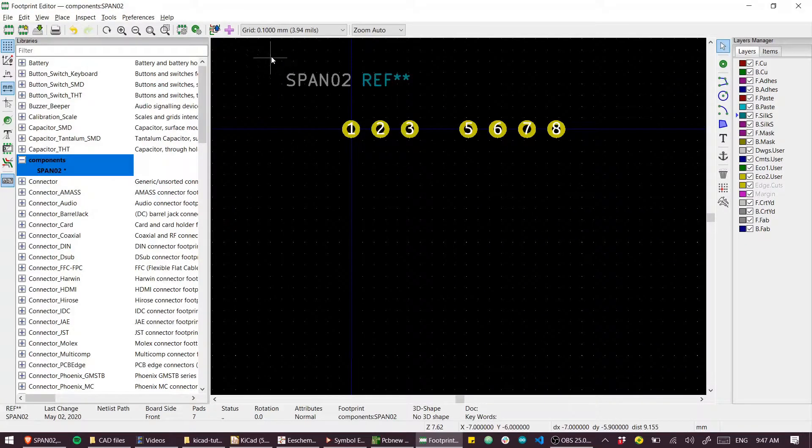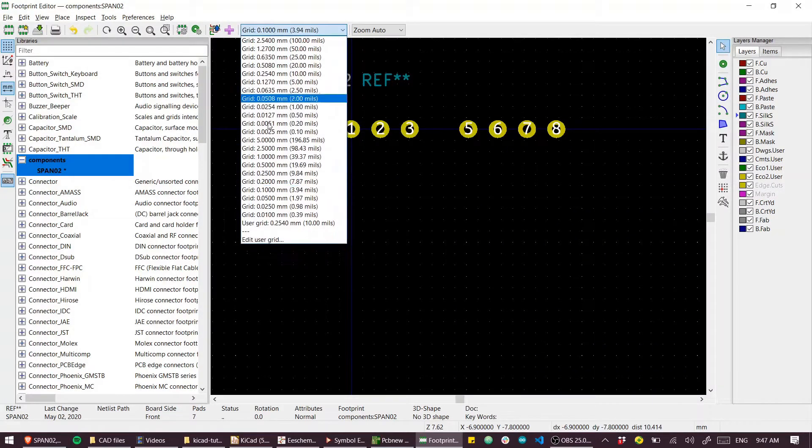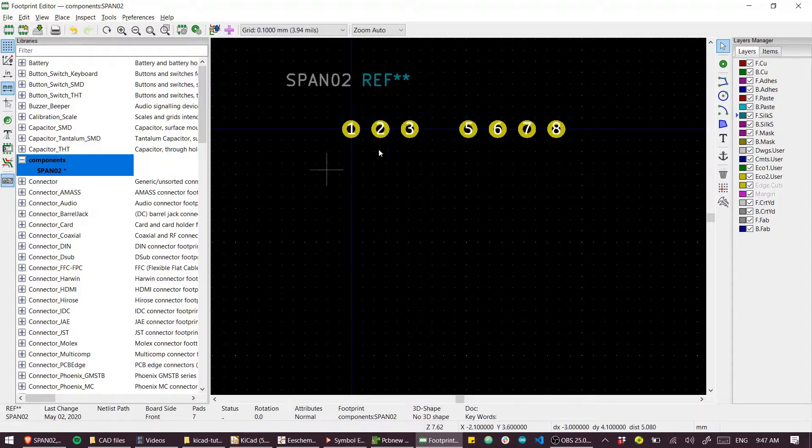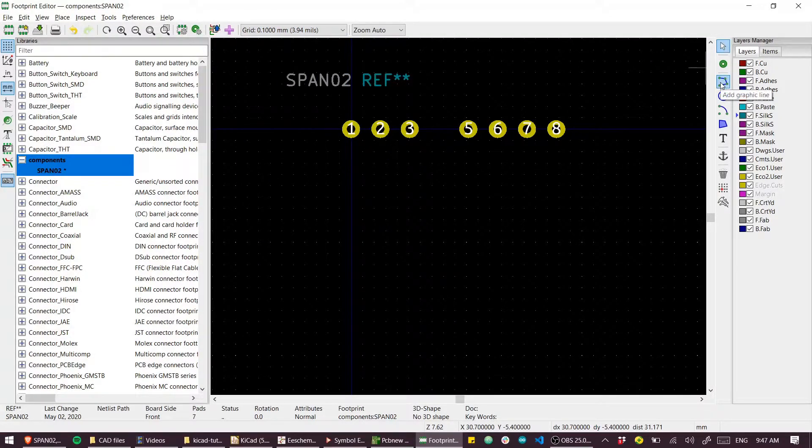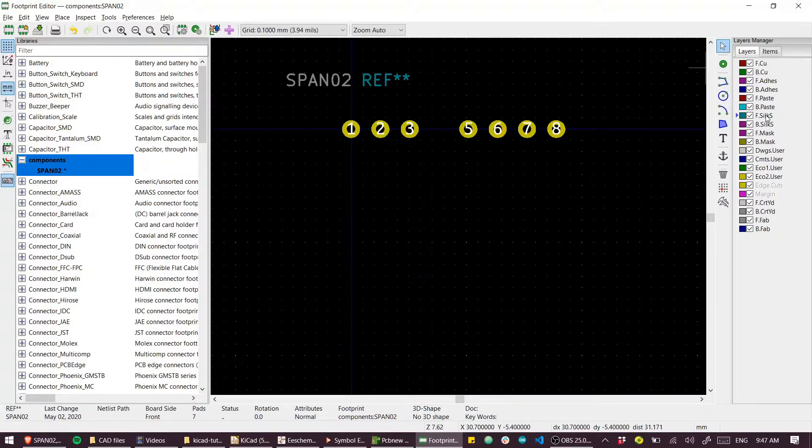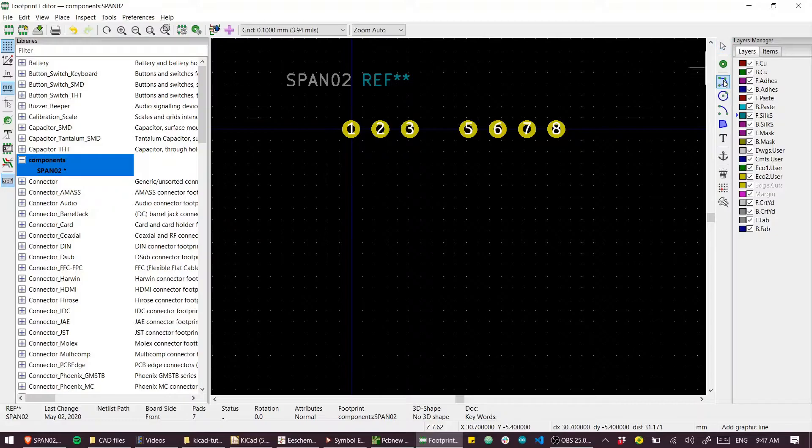I'm going to set my grid to 0.1 millimeters just so I can draw it out. Select the right layer, so I want to draw on the front silk screen. This is the outline of our component.